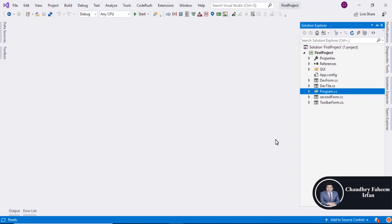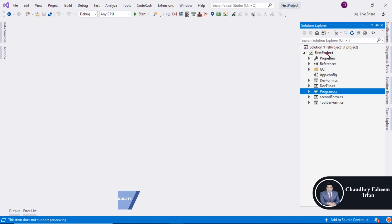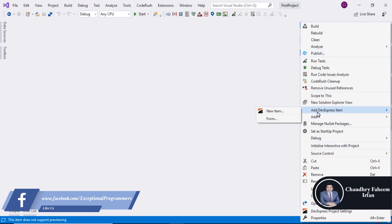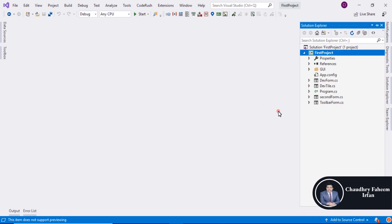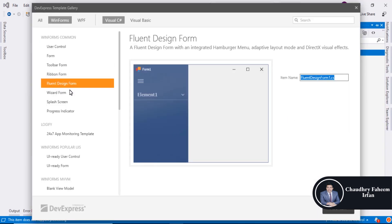Welcome to this lecture. In this lecture we are going to explore a new feature of DevExpress which is Fluent Design. So right click here, add DevExpress Atom, New Atom, and select this option Fluent Design Form and you can assign the name that you want.